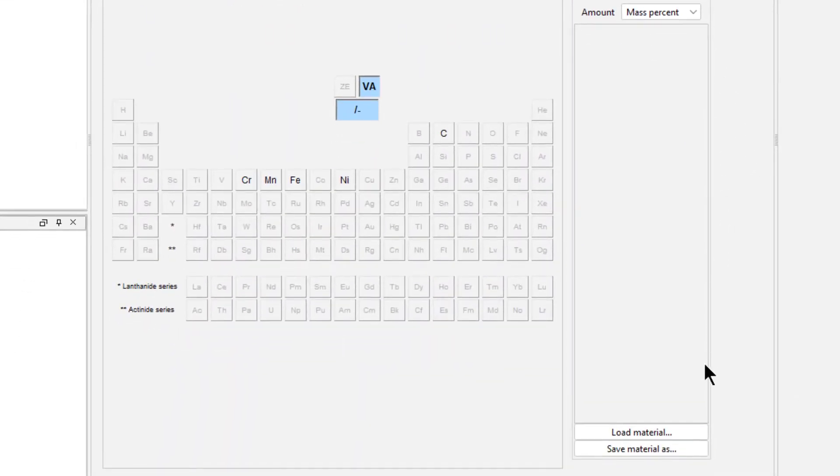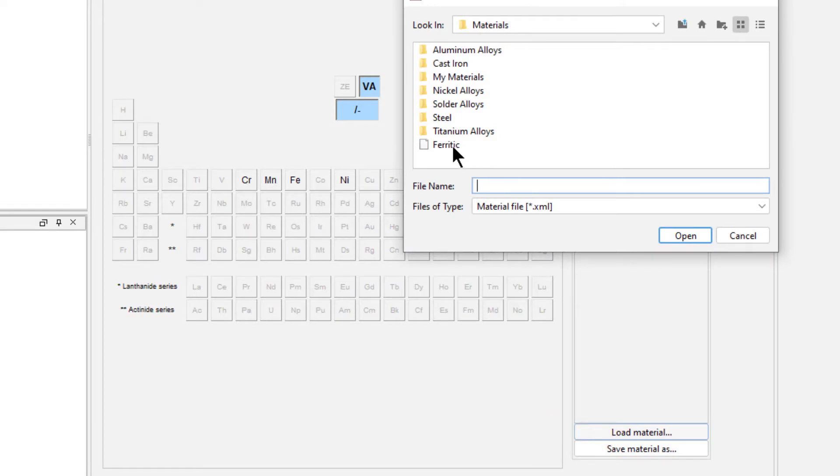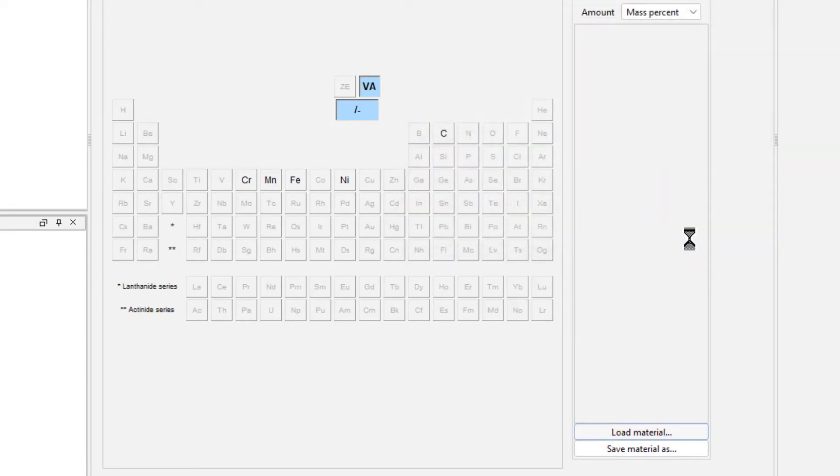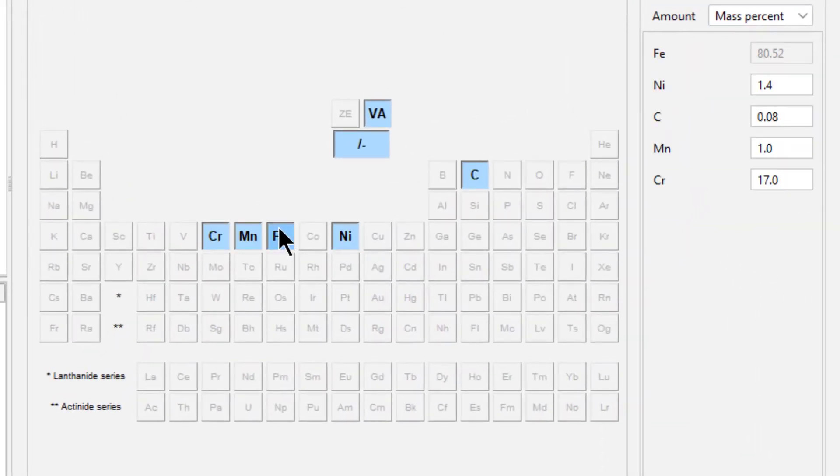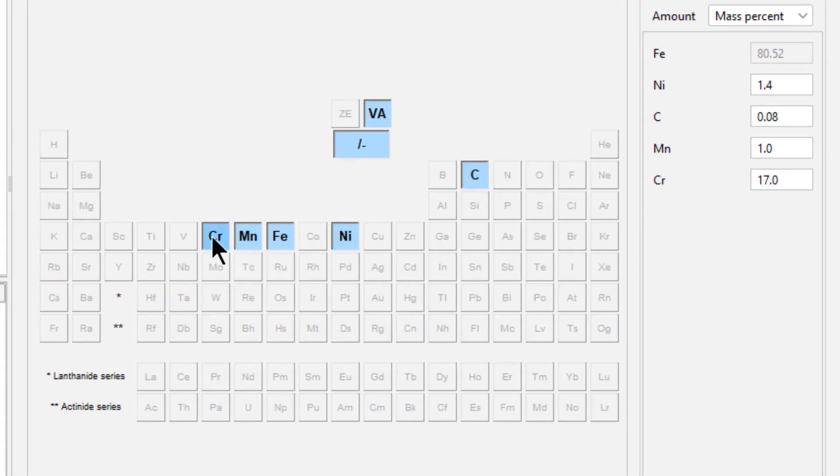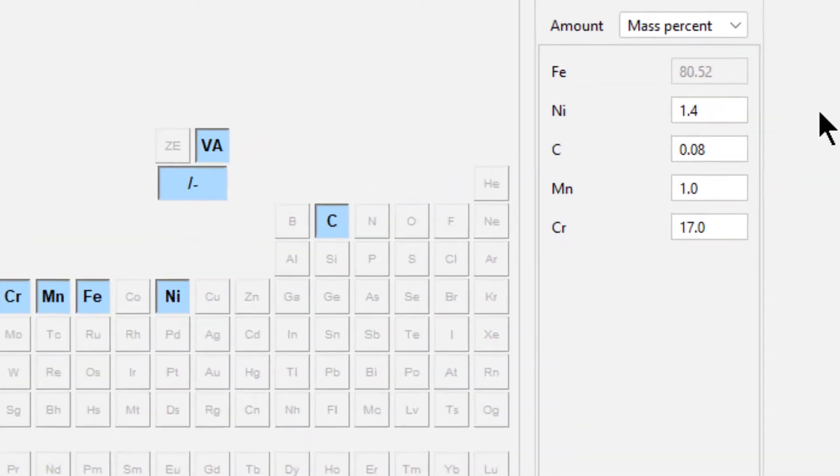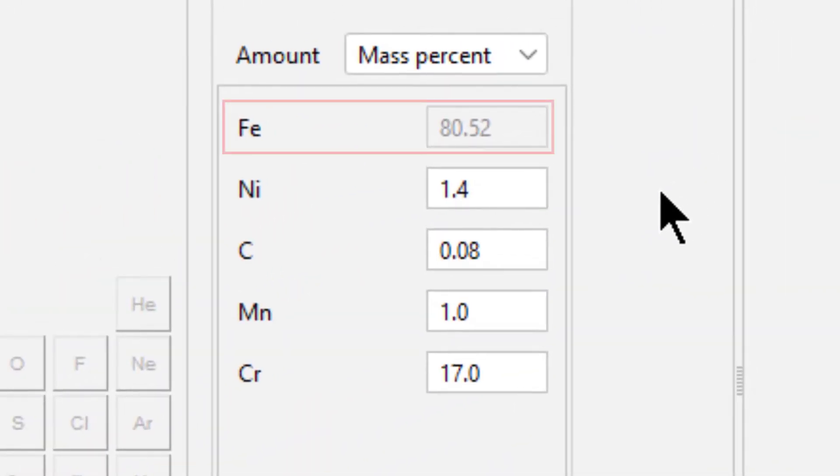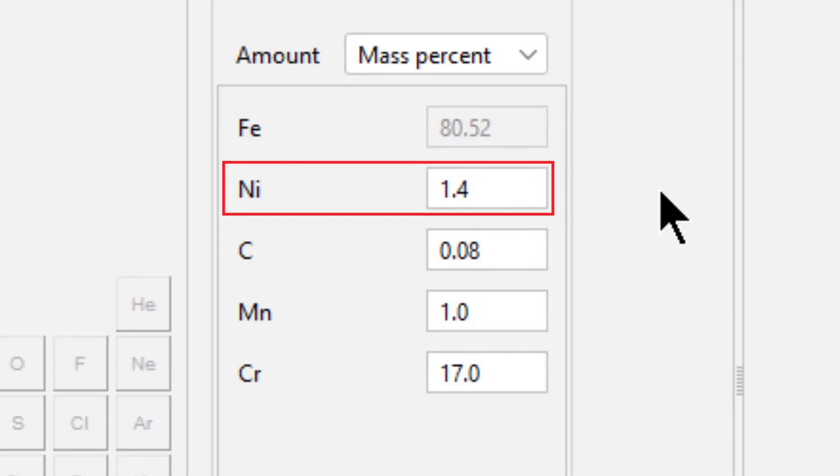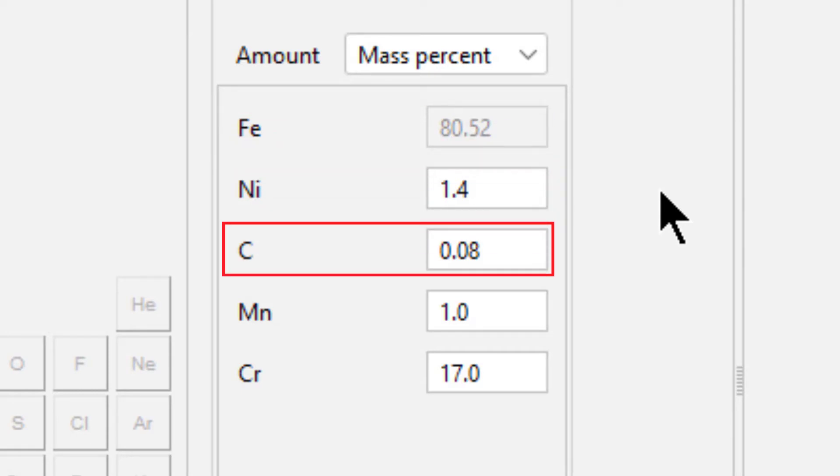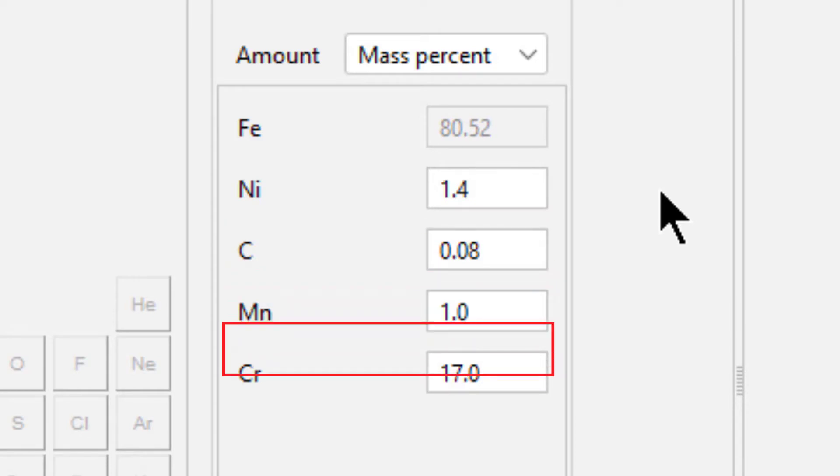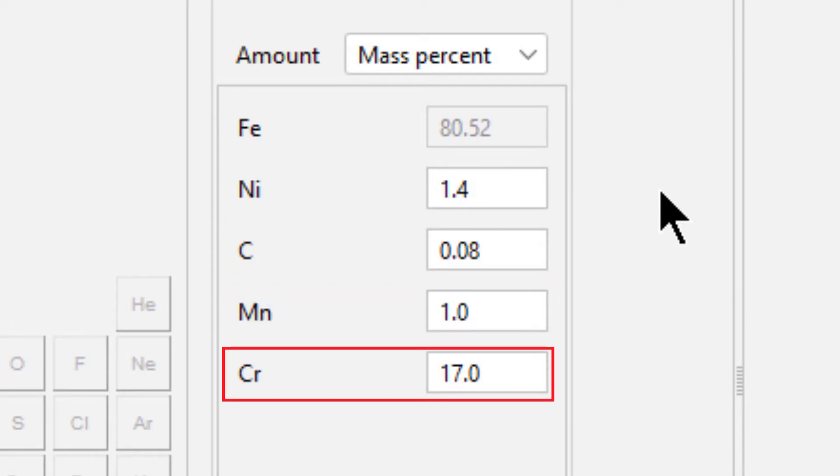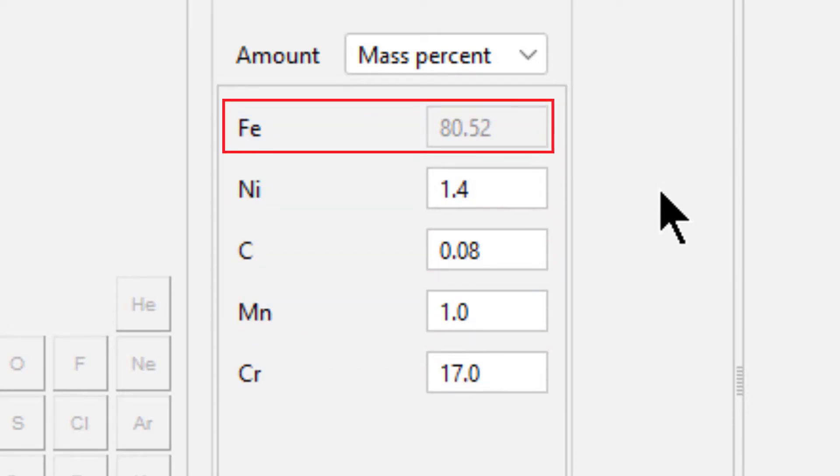Next, we'll set our composition. If you already have your material saved from the previous video, click Load Material and select the phoretic file. If not, select the elements Iron, Nickel, Carbon, Manganese and Chromium. Iron is dependent, so we'll let that set automatically. Nickel is 1.4, Carbon is 0.08, Manganese is 1 and Chromium is 17. This sets Iron to 80.52.